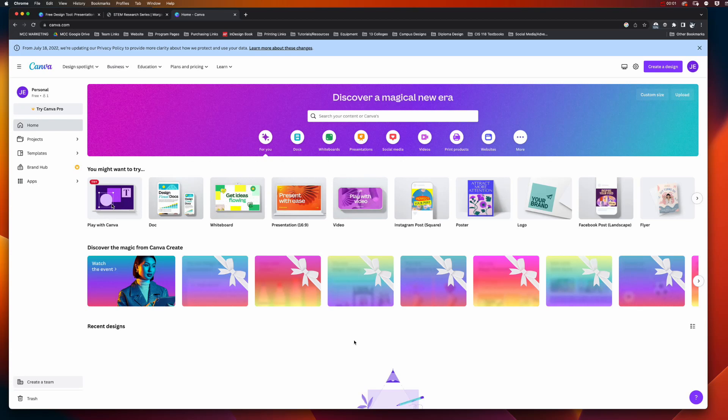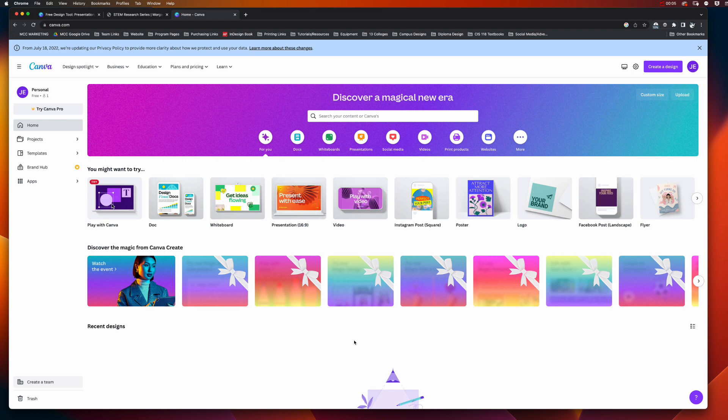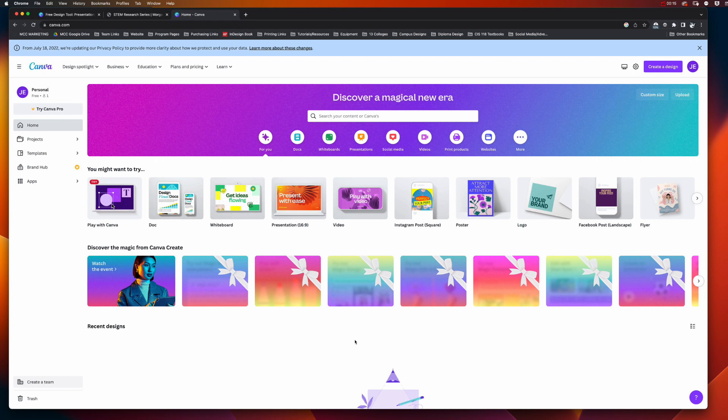When you're ready to start making your poster for the STEM Research Series, you need to go to canva.com (that's C-A-N-V-A dot com) and sign up for a free account. You can use your Google email, Facebook login, or your student email or personal email.